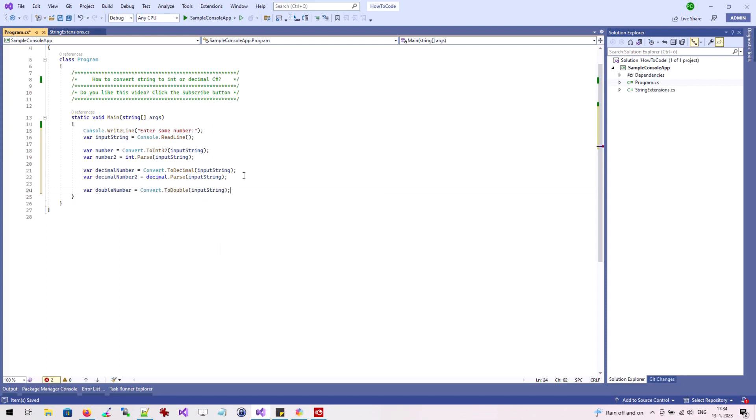In the same way, we can also get a variable of type double.